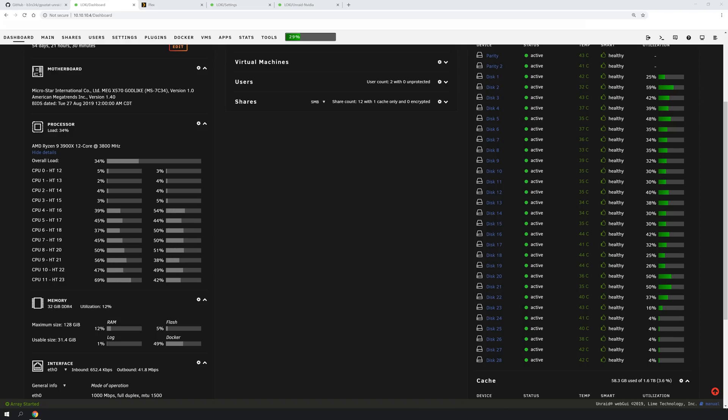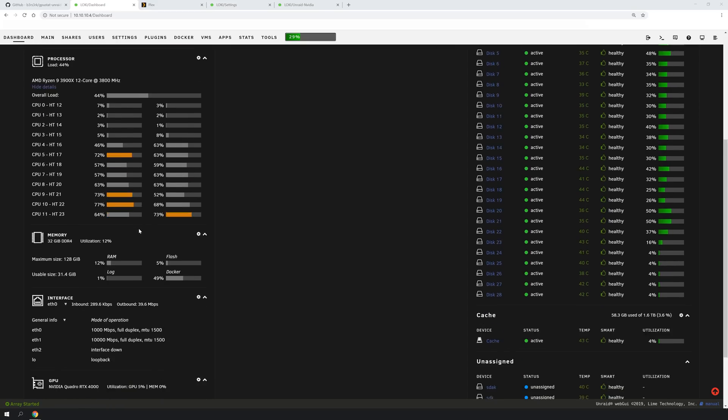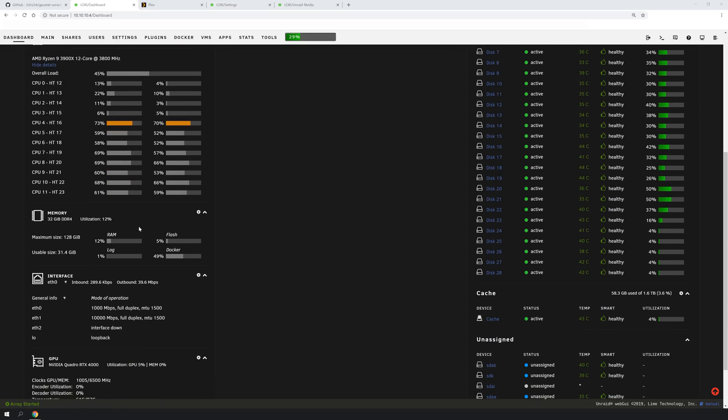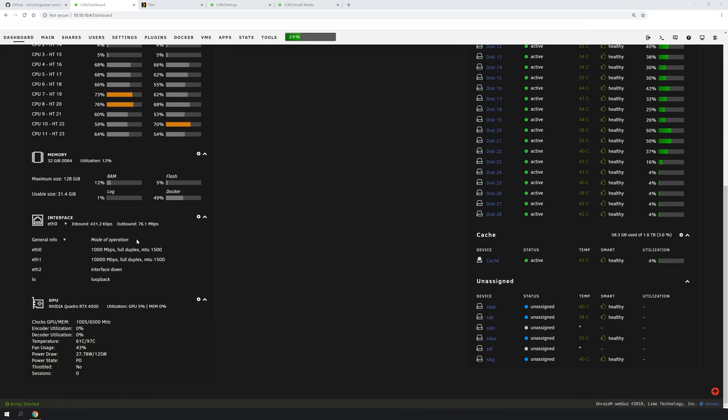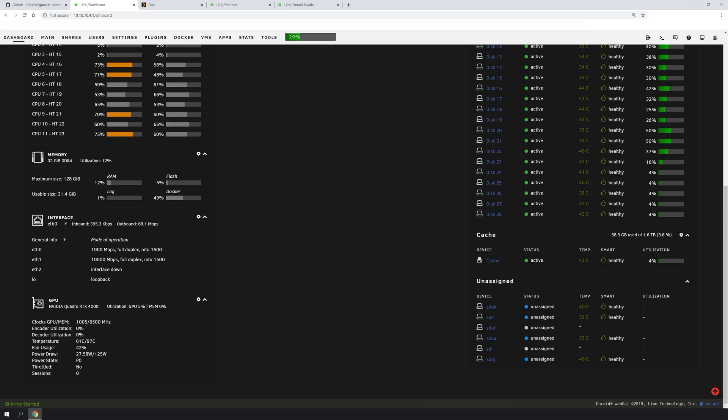And then you should see, there you go, got a spike in my CPU usage. So it is currently transcoding a large 4K video file. This is a demo file that I was running, and it is not using the graphics card for anything. I can do a quick refresh. You should see the RAM jump to 16%. There you go.